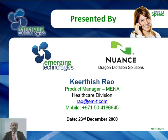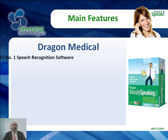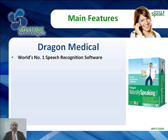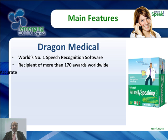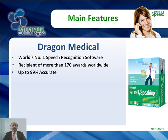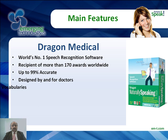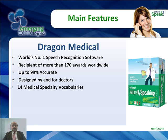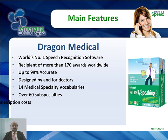The main features of Dragon NaturallySpeaking Medical Software are world number one speech recognition software, recipient of more than 170 awards worldwide, up to 99% accurate, designed by and for doctors, 14 medical specialty vocabularies, over 60 subspecialties, reduces or eliminates transcription costs.